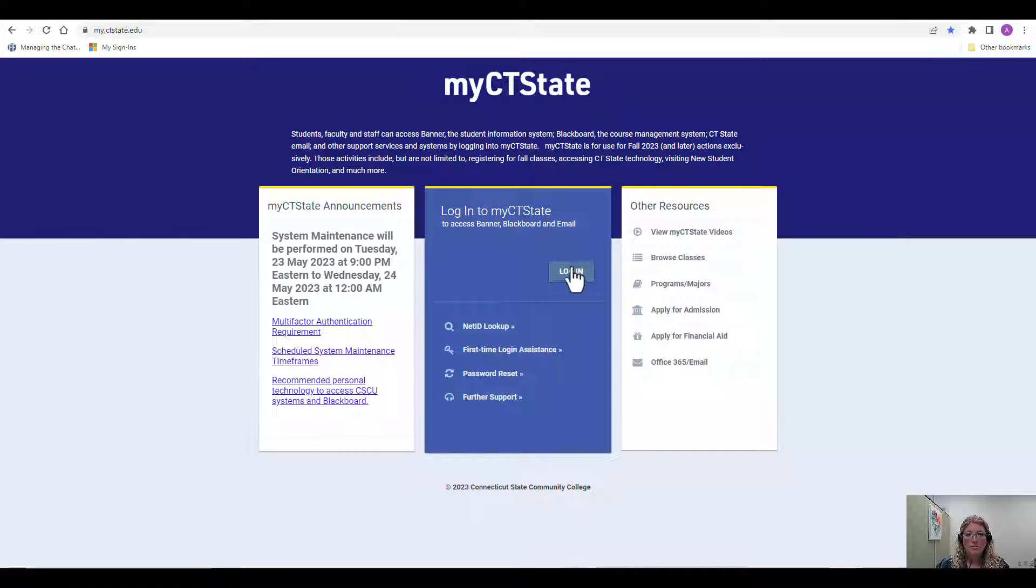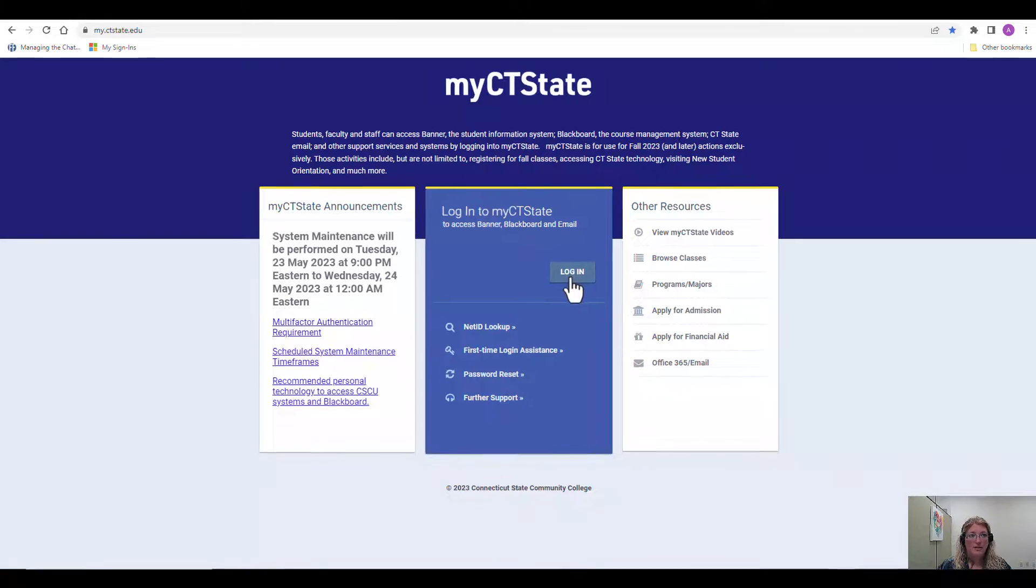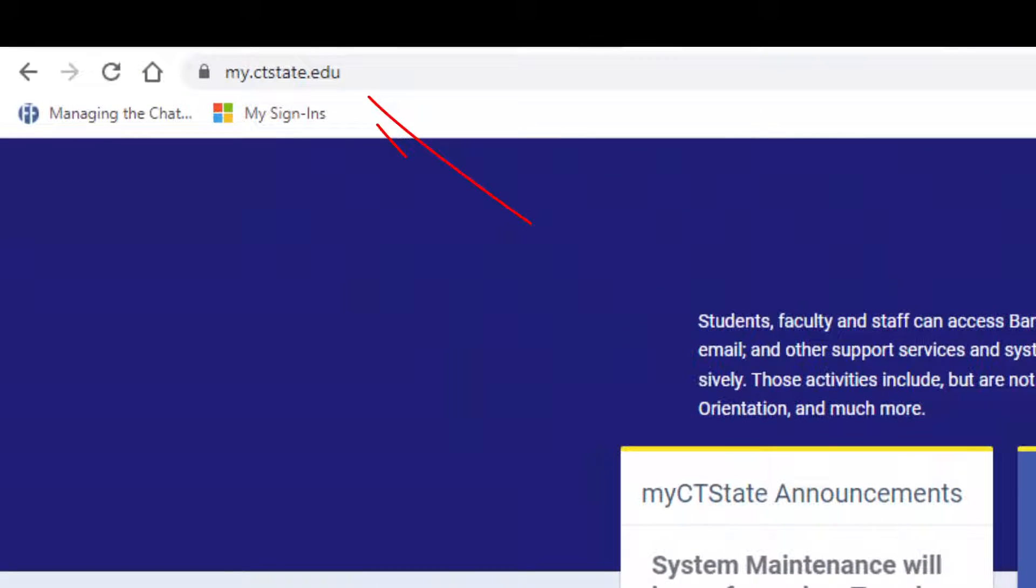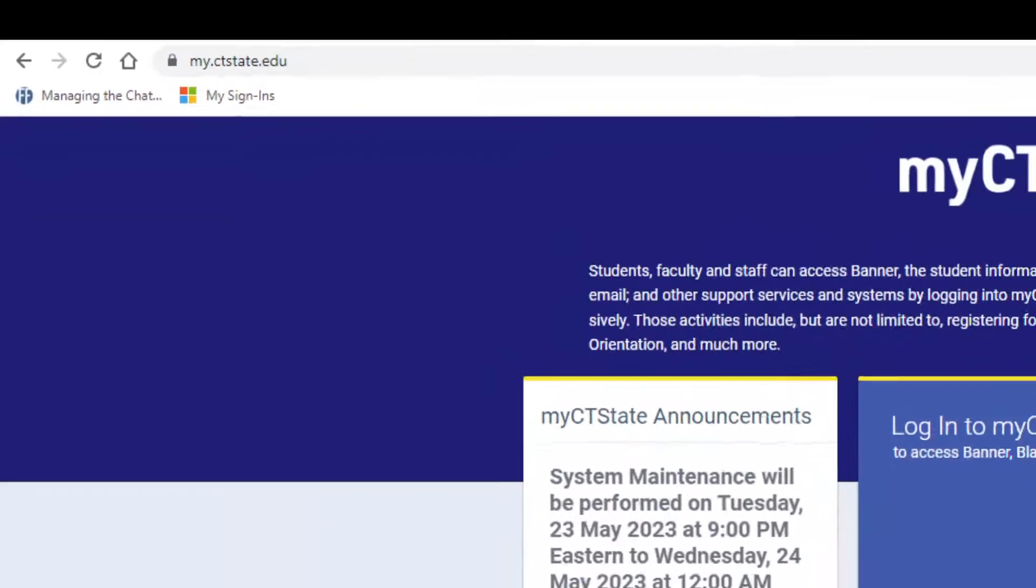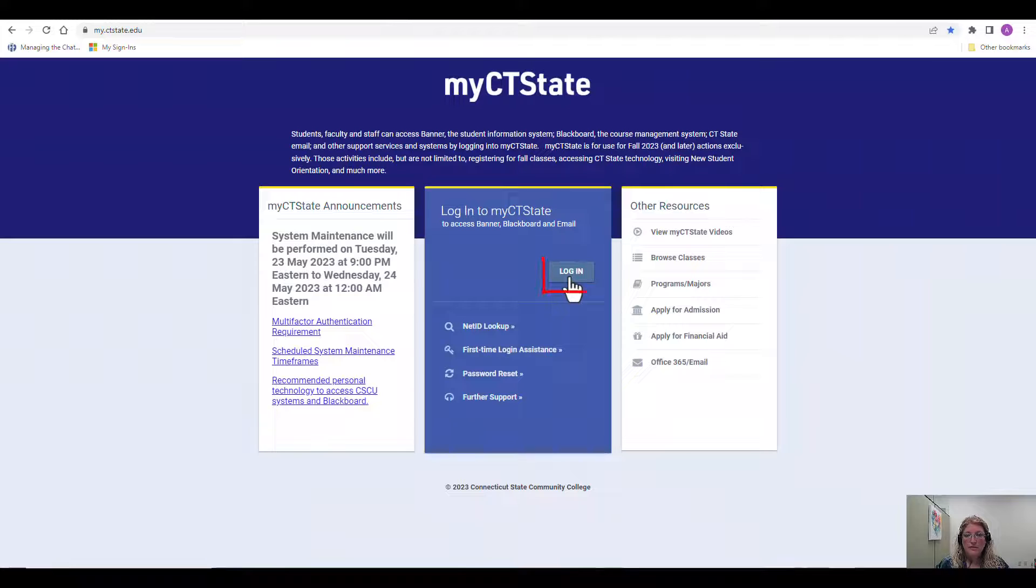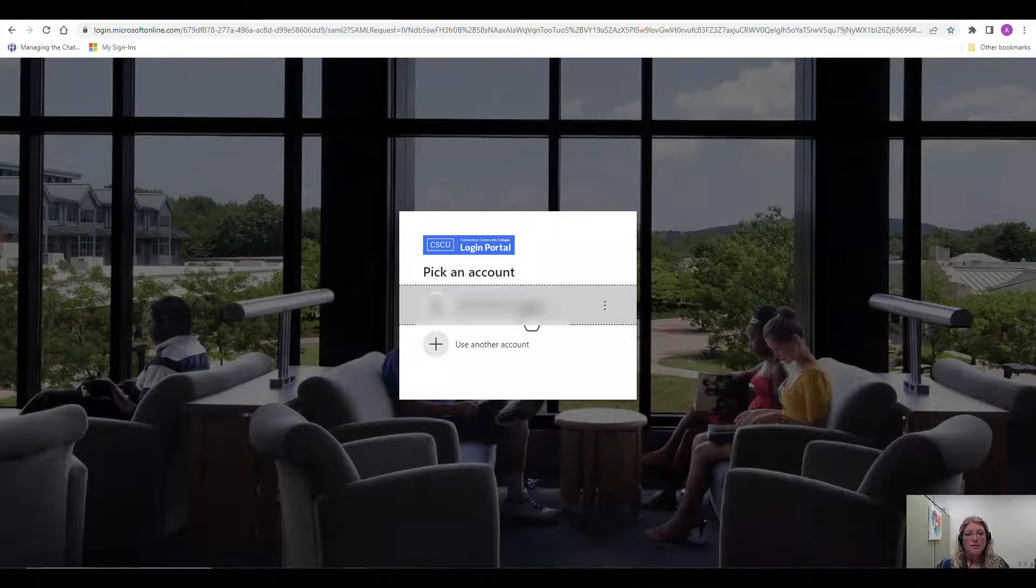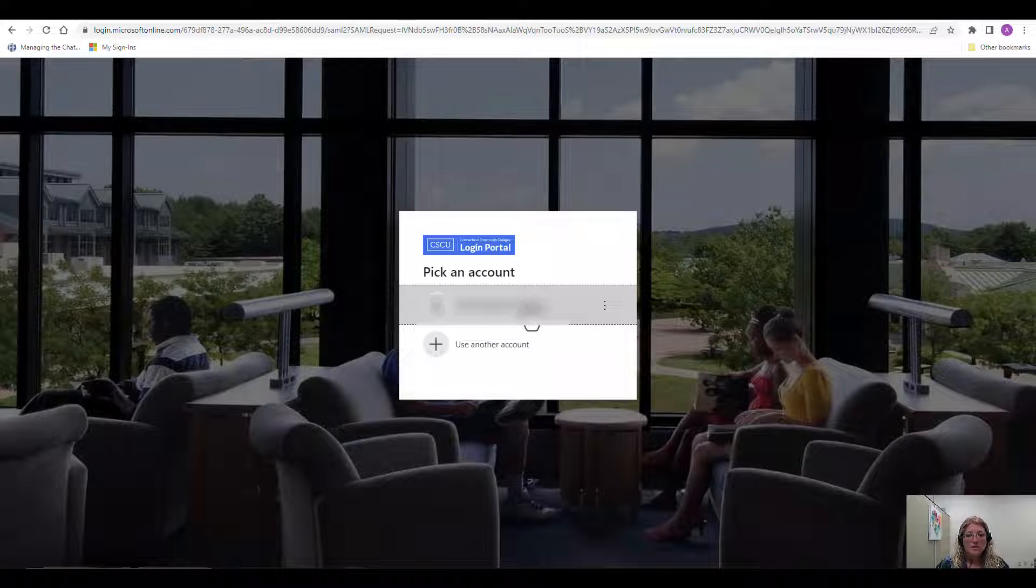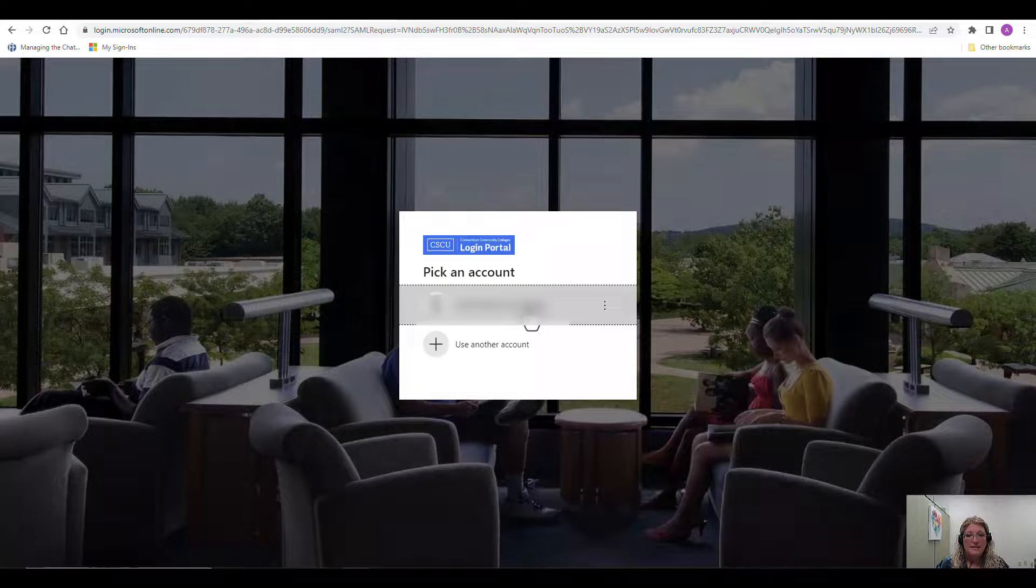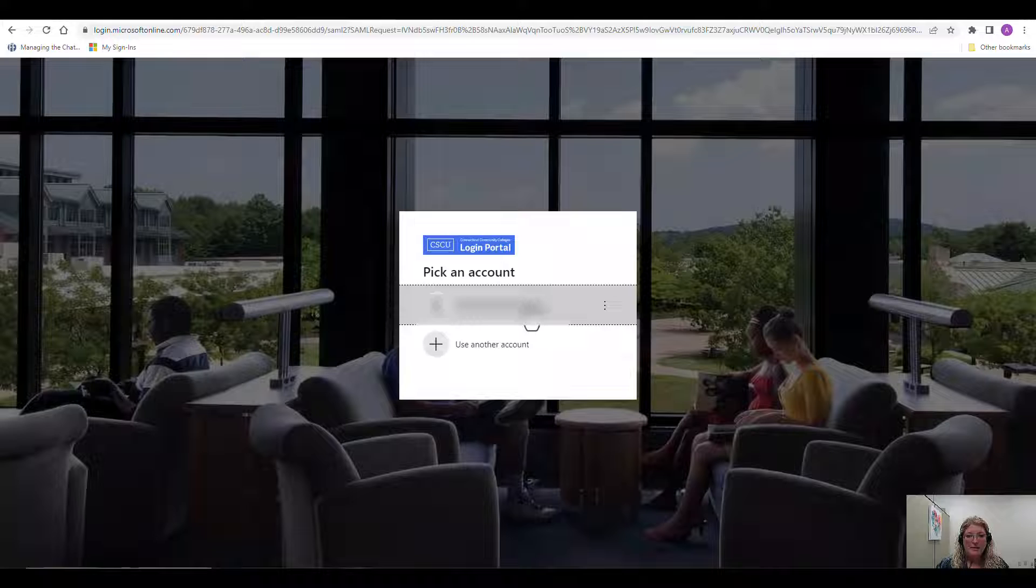First you're going to navigate to my.ctstate.edu. From this page you're going to see the login button. You are going to log in using your NetID and your NetID password.